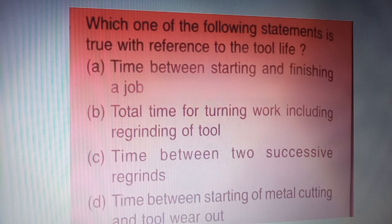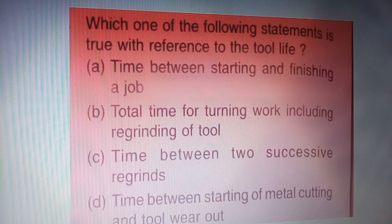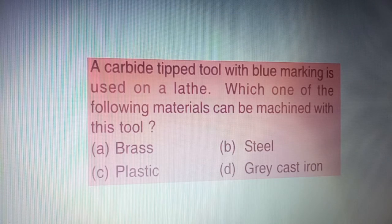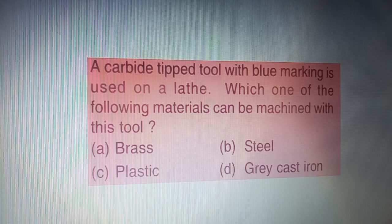Next question: which one of the following statements is true with reference to tool life — four options are given on your screen. The correct answer is option C — time between two successive regrinds.